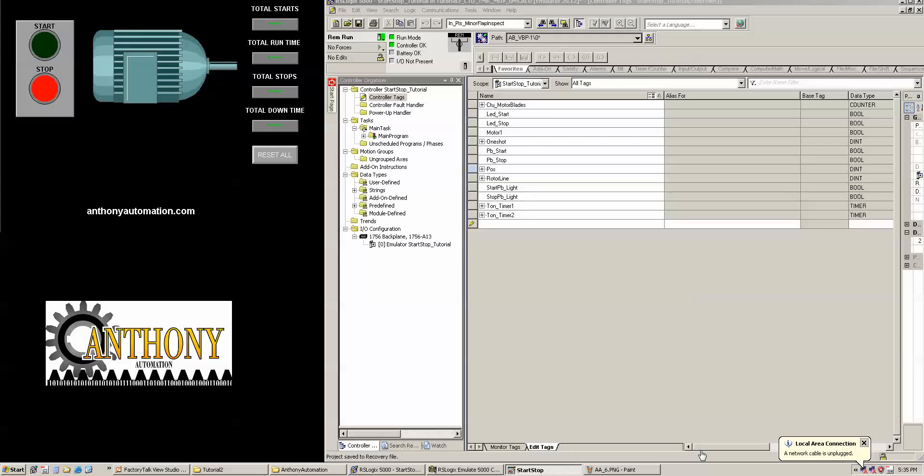What's up YouTube? This is Vils Anthony with Anthony Automation in Visalia, California. Today is going to be lesson number three. I am going to cover timers, counters, one-shots, moves, and the timer and counter resets.